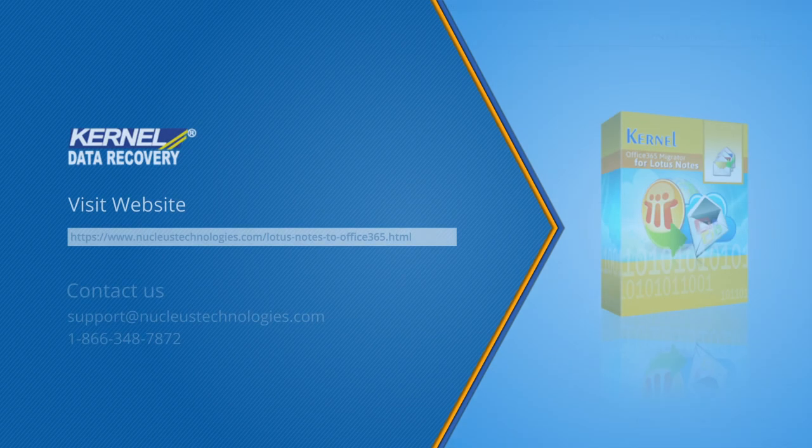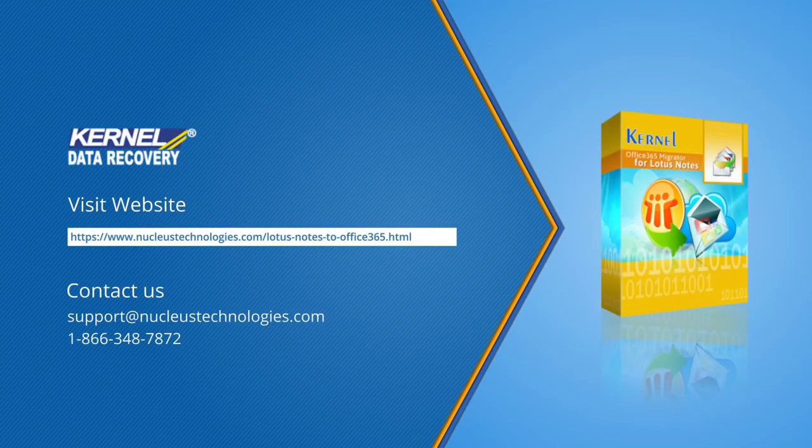To know more about this software, visit this link. Thanks for watching this video, have a nice day.